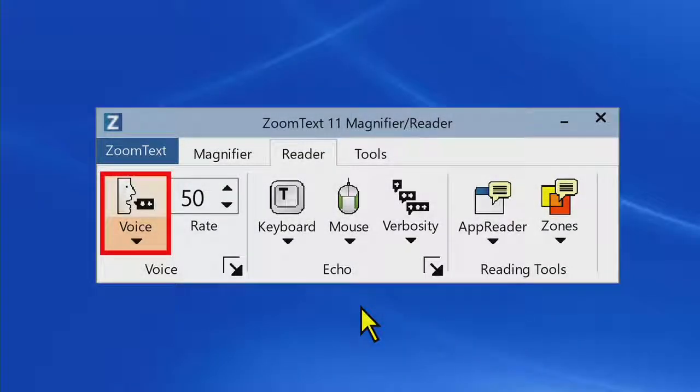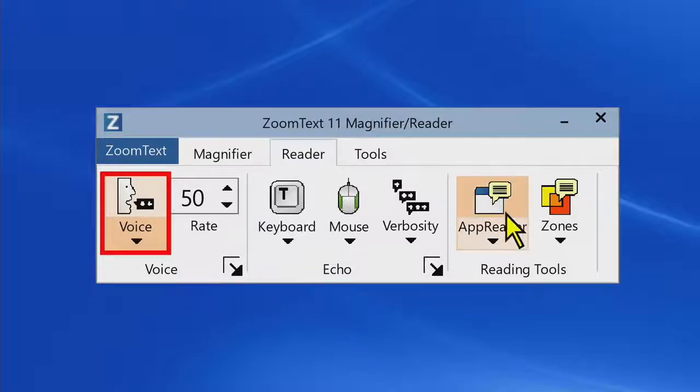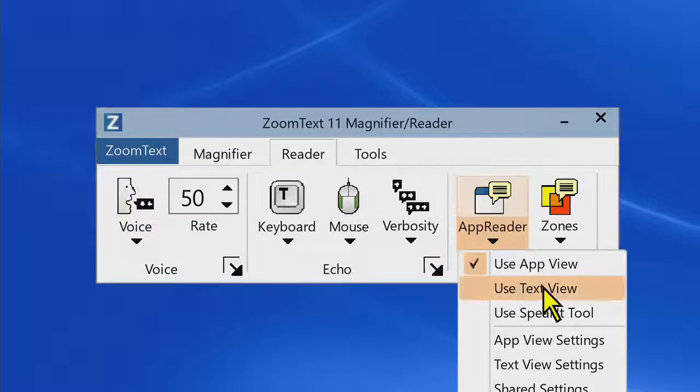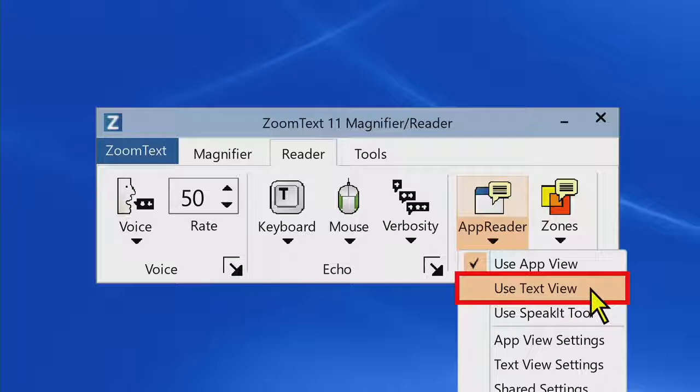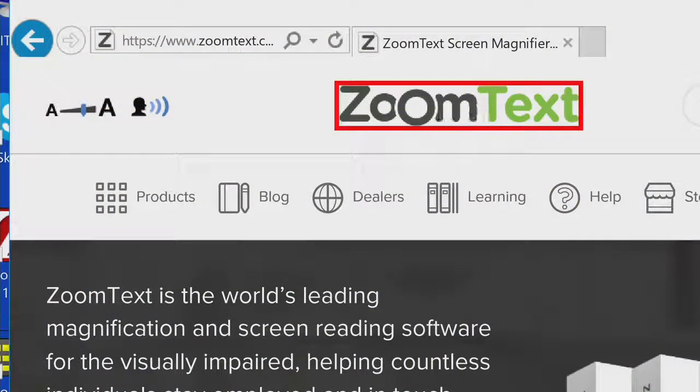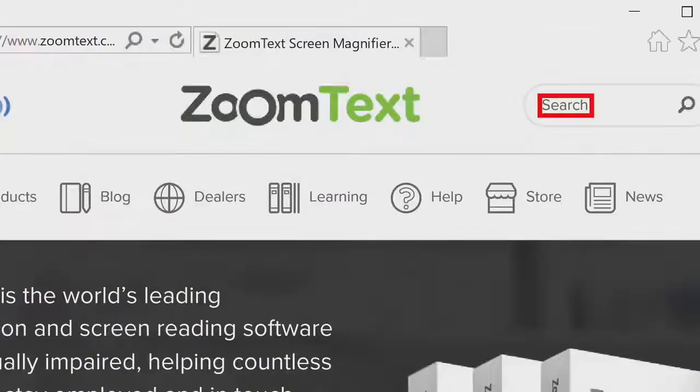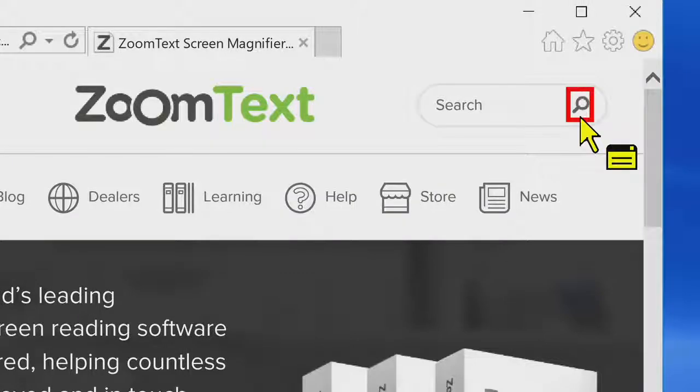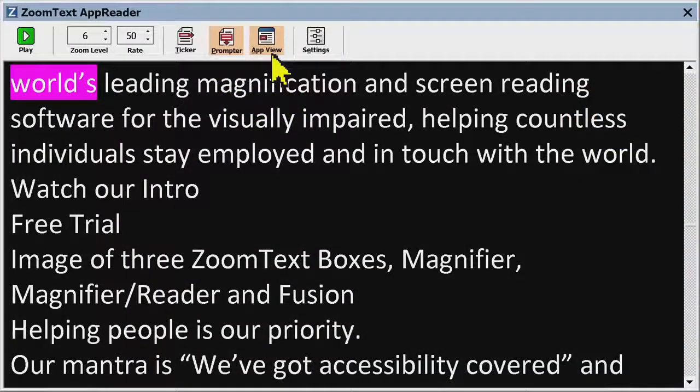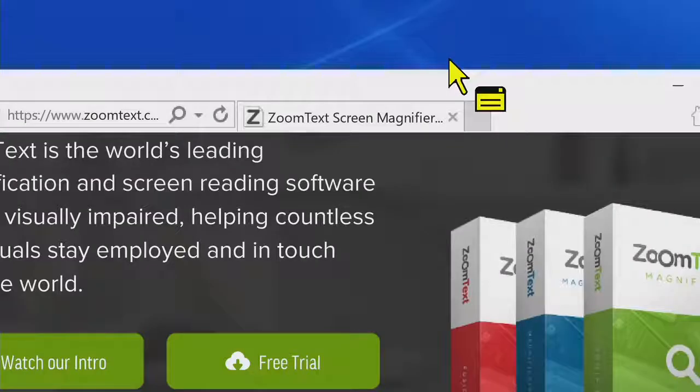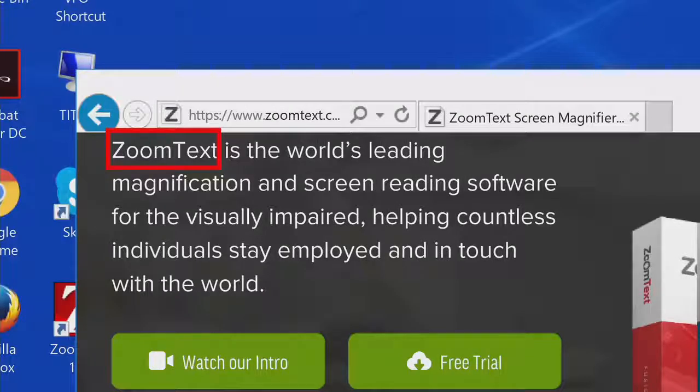We've made automatic reading more efficient and flexible by combining ZoomText's legacy reading tools into a new and improved app reader. With the new app reader, you can read in the application or in a high contrast text view and switch views on the fly without pausing or losing your place.